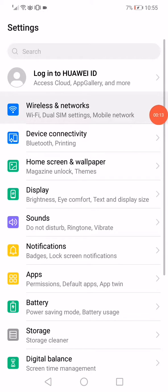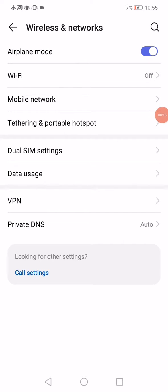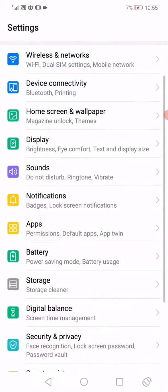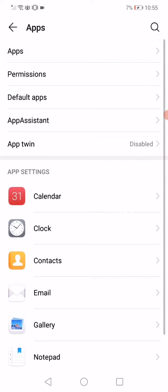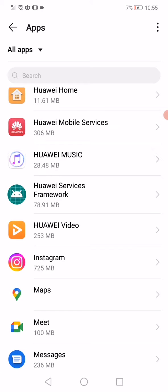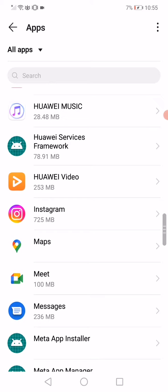Go to wireless and networks, then enable airplane mode and disable it again. Go back to settings and this time open the apps manager page on your phone. On this page you will find all the apps you have downloaded.